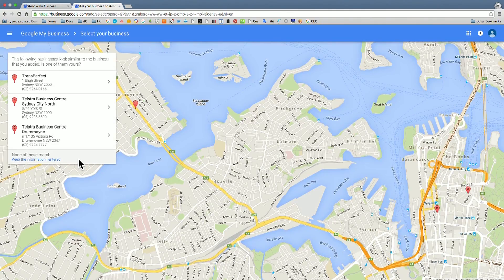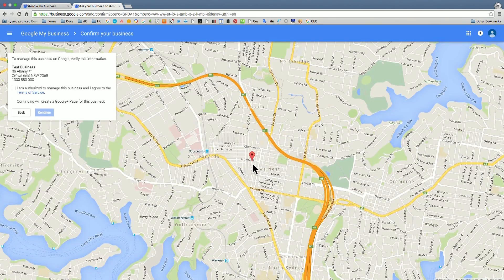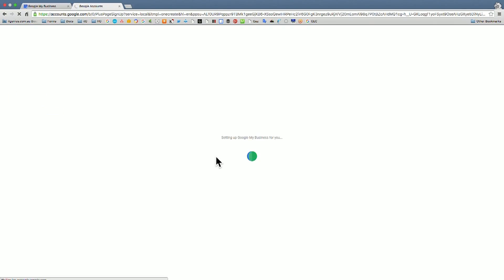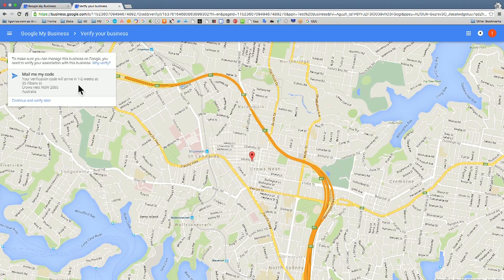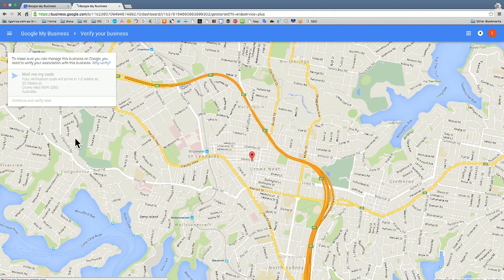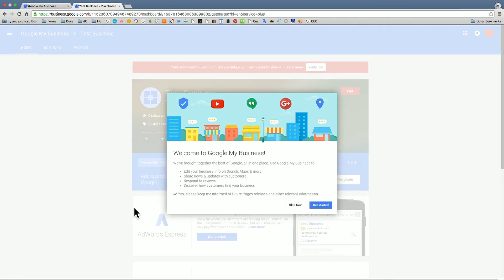Having confirmed we're authorized for this business, it's now creating our Google Plus business page — that takes a couple of seconds. Once we've signed into our page, it's going to allow us to verify this listing. You can see it's offering to mail a postcard with the verification code, which it says will take one to two weeks. I'm going to continue and verify later because I don't want to send a dummy postcard just yet. But this has brought us into the Google My Business dashboard.